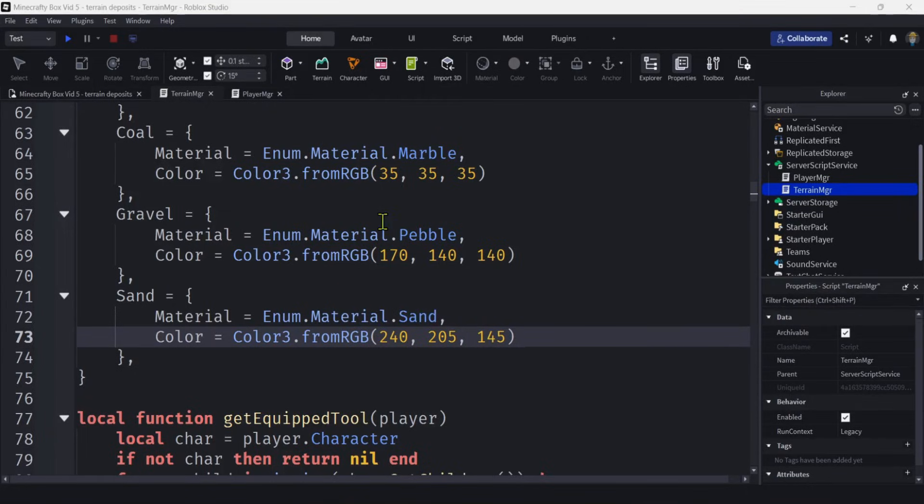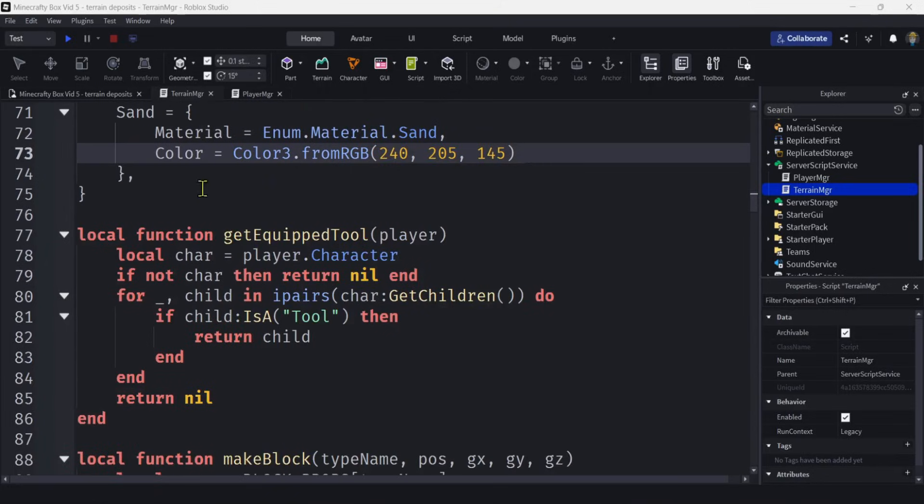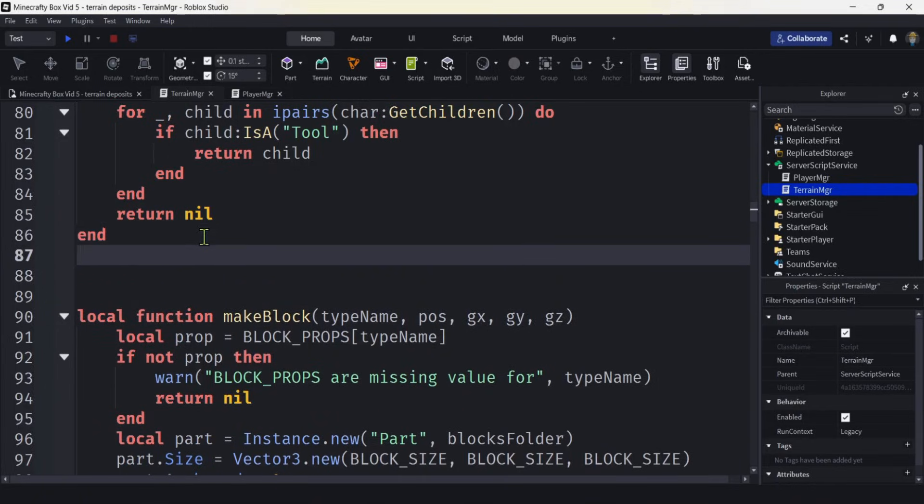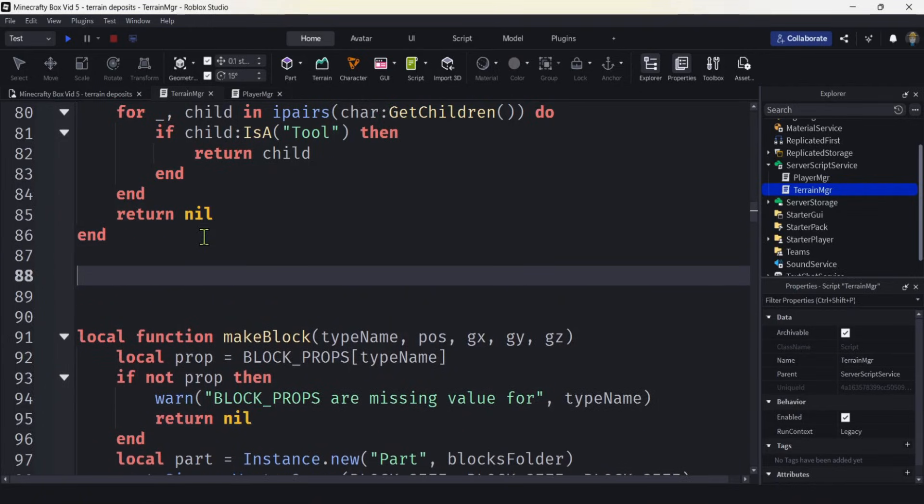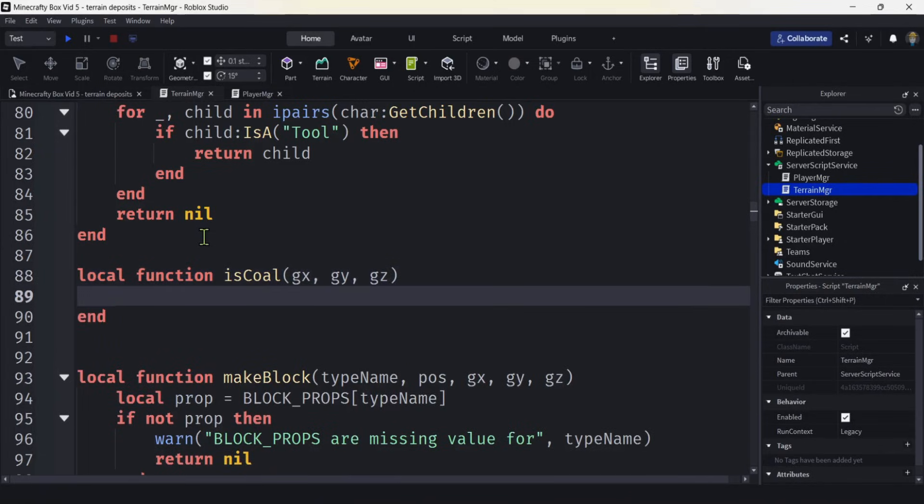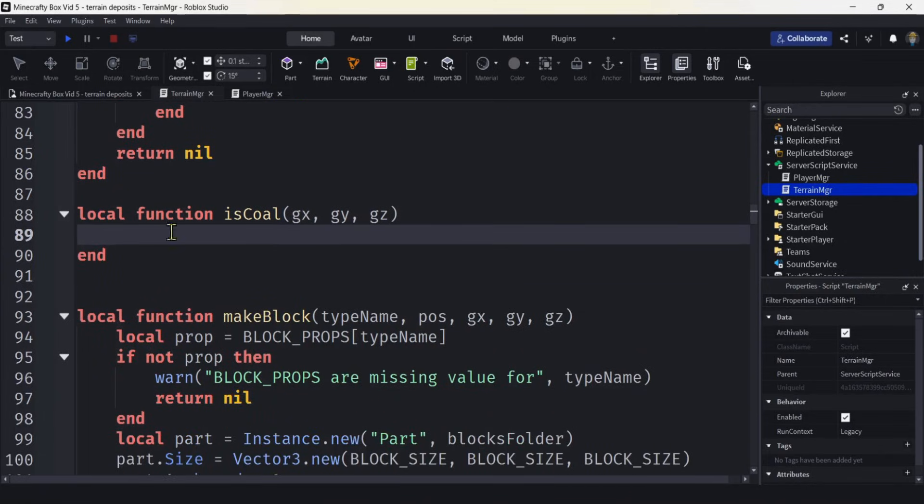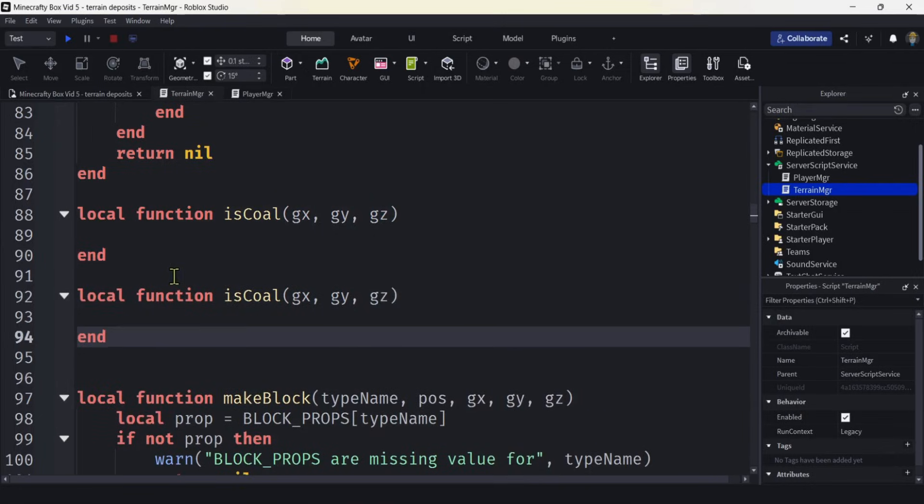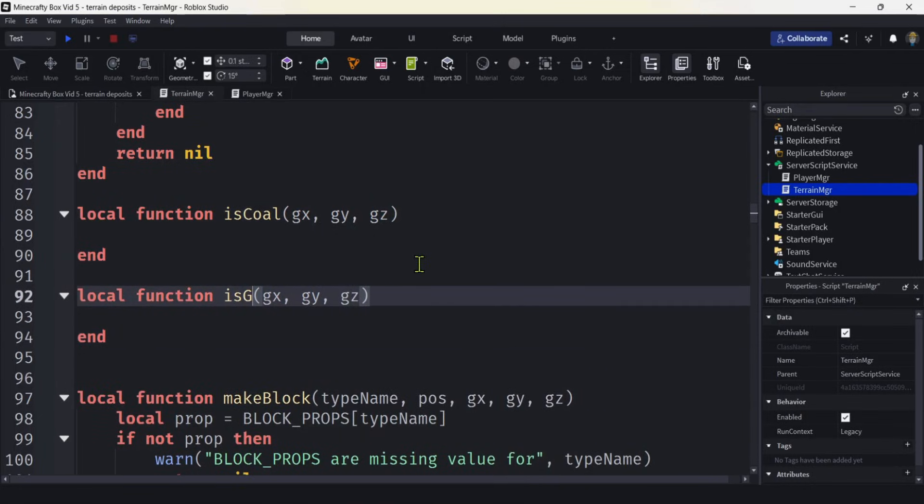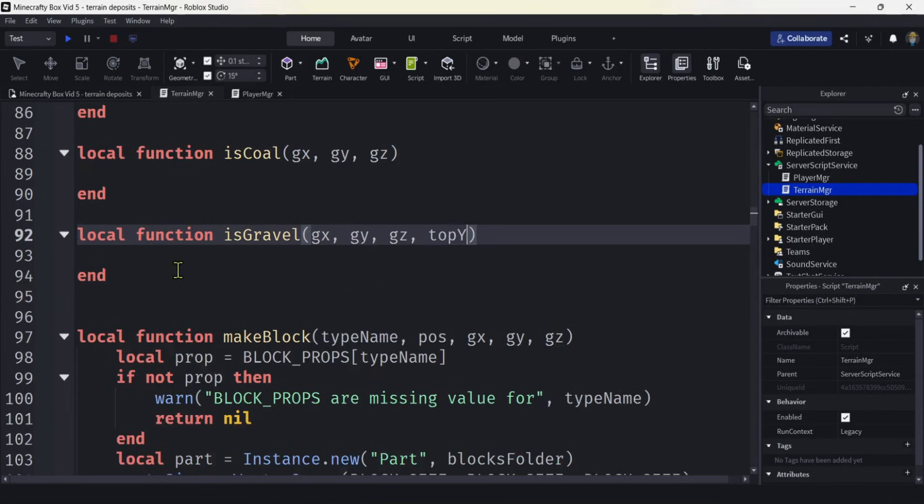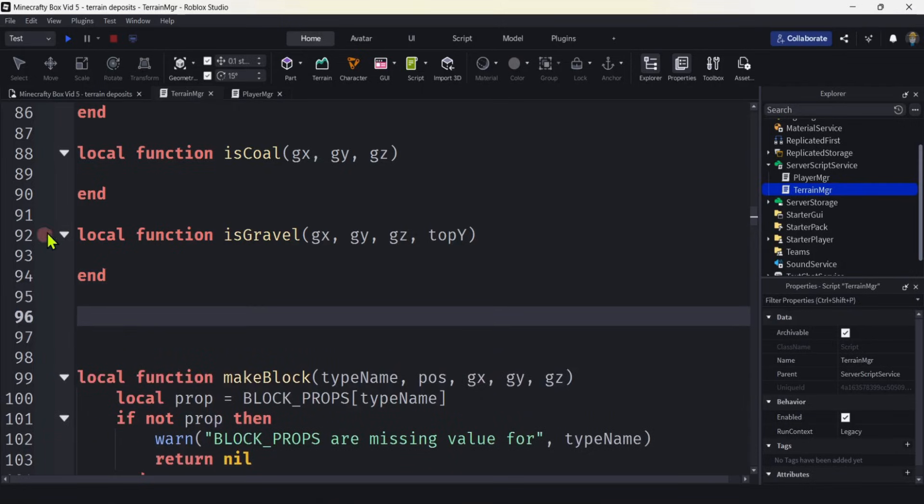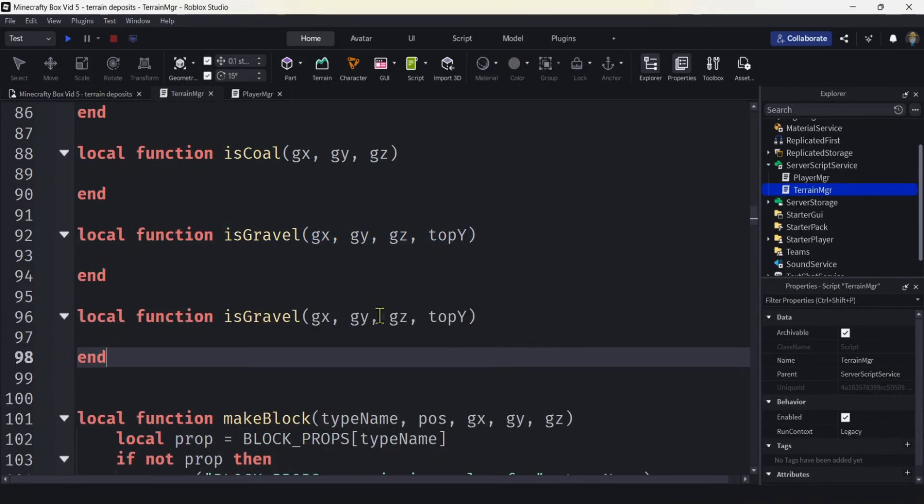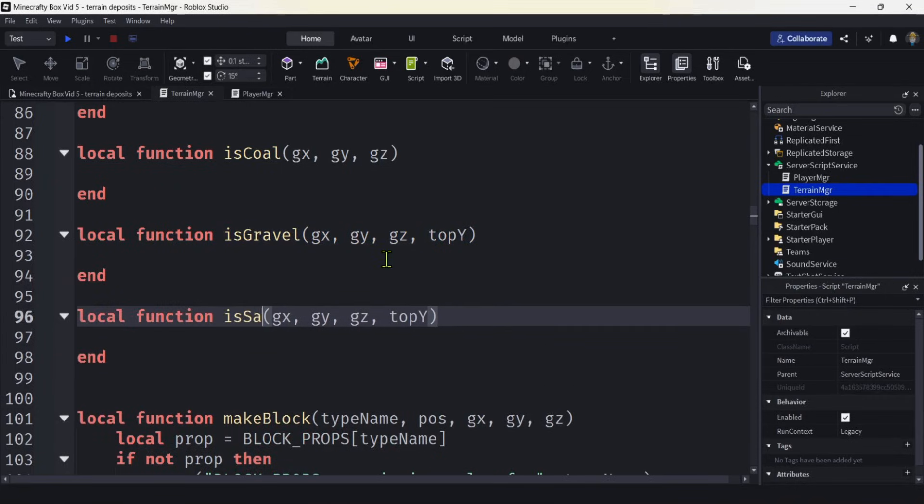Now let's make three helper functions. I'm going to put them right above the make block. How about we do a function for is_coal? Do we want to spawn coal? GX, GY, GZ - those are our grid coordinates for our terrain. This is going to be is_gravel, but it's going to be a little different because we need to know the top Y of our gravel column. And then I'm going to do this one for sand, because we need the top Y for the sand too.